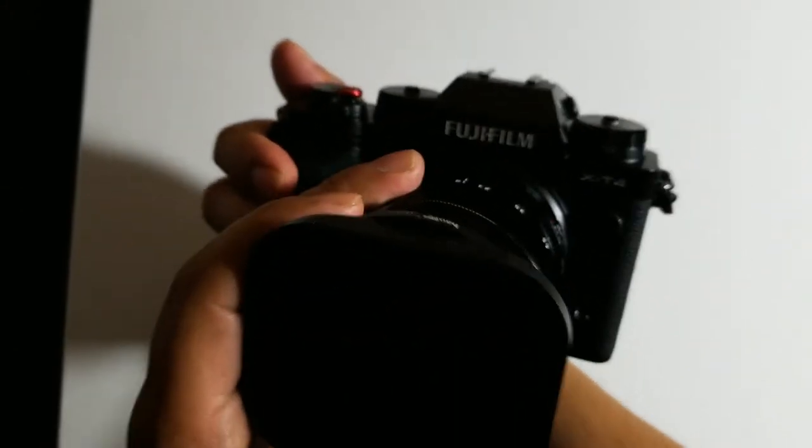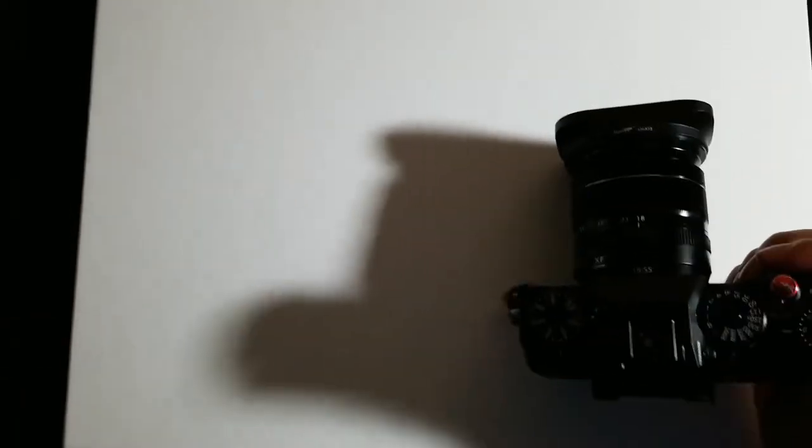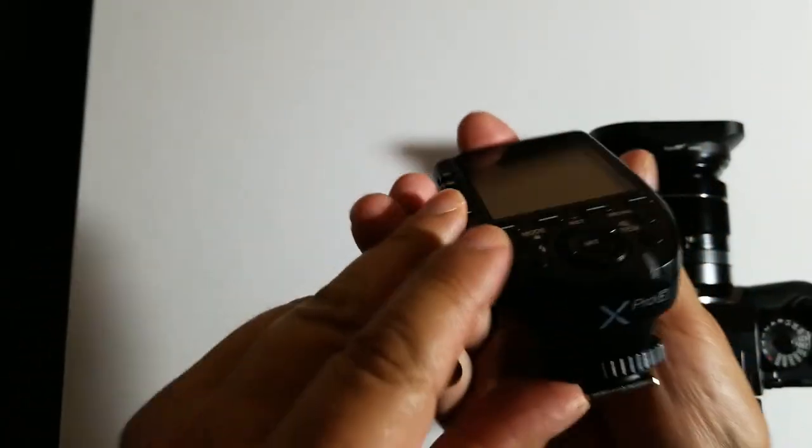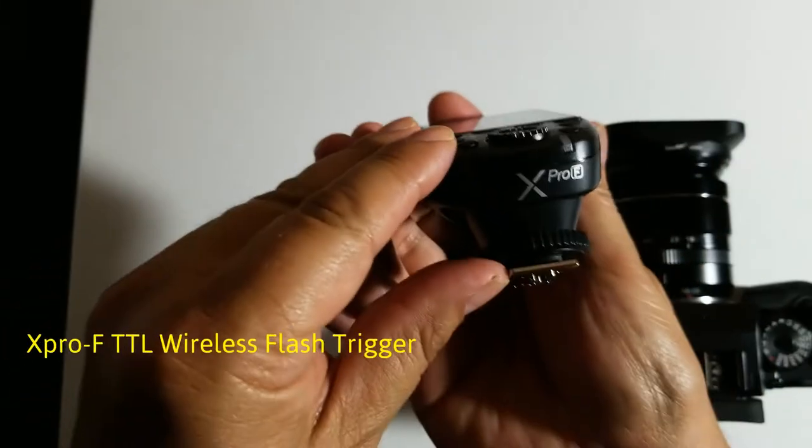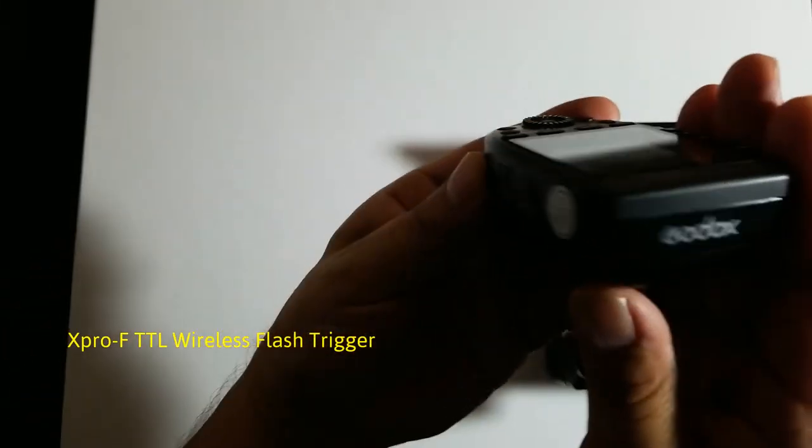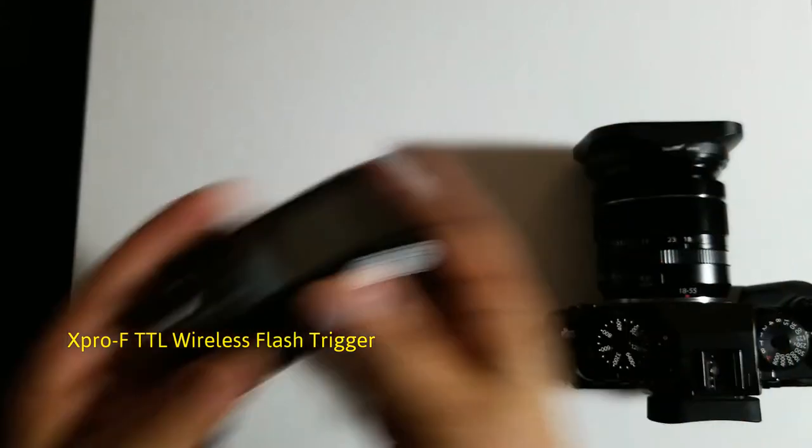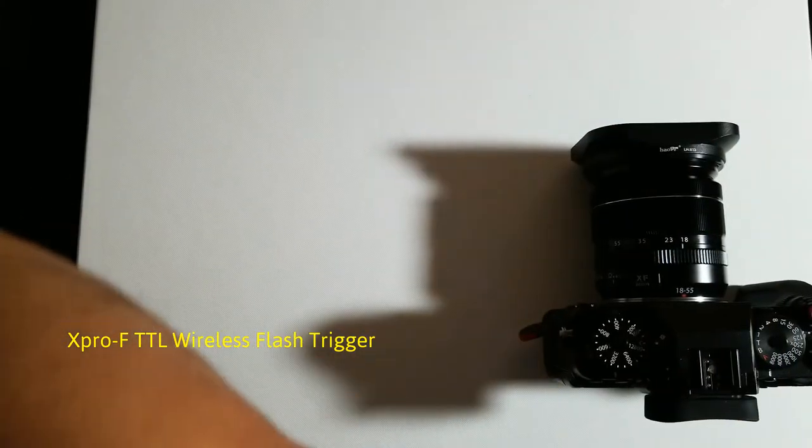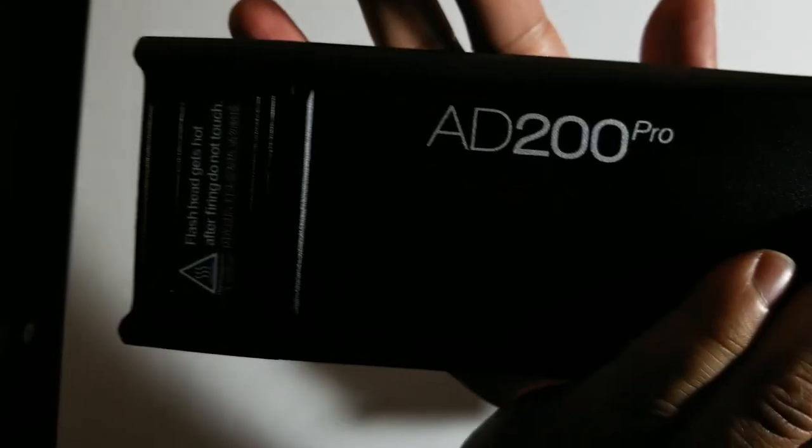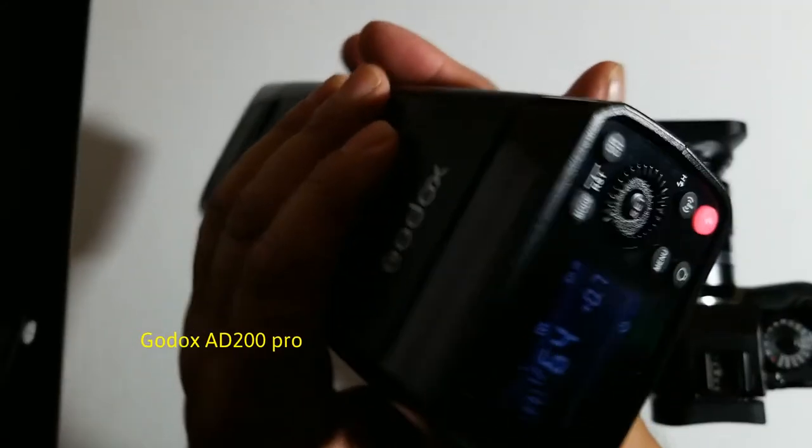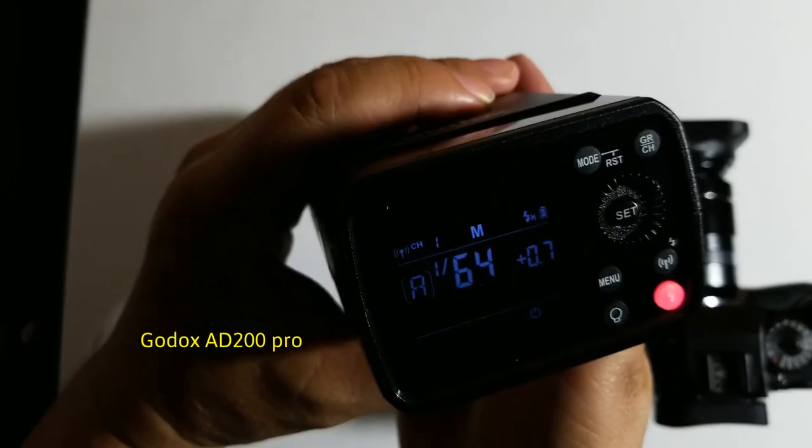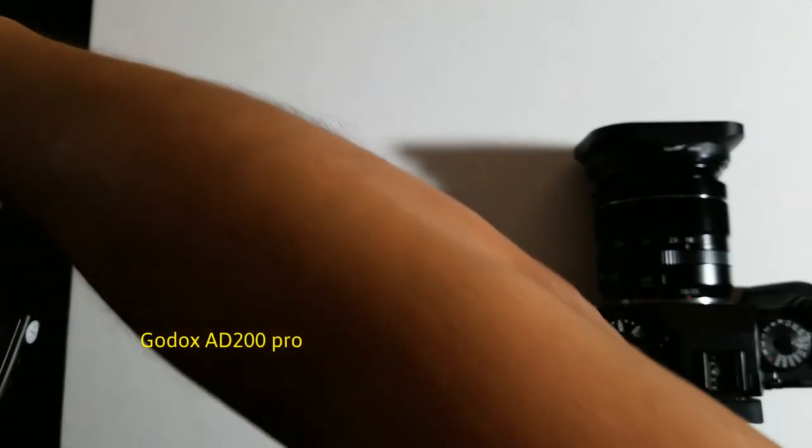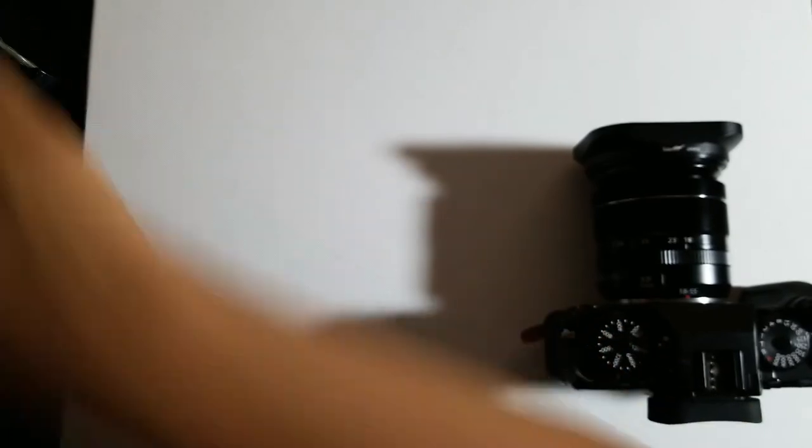Hello, today I'm going to set up my Fujifilm X-T4 with Godox X-Pro for Fuji and my external flash AD200 Pro. I've set both already on manual mode.